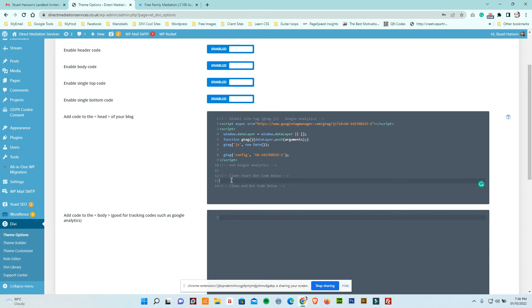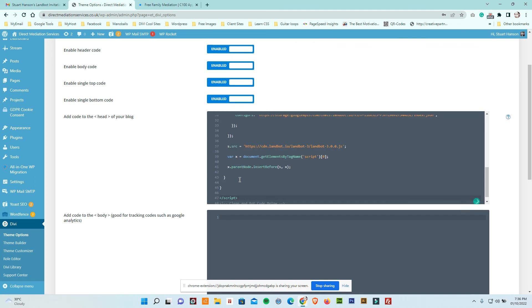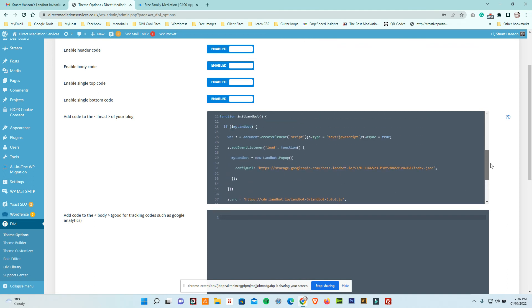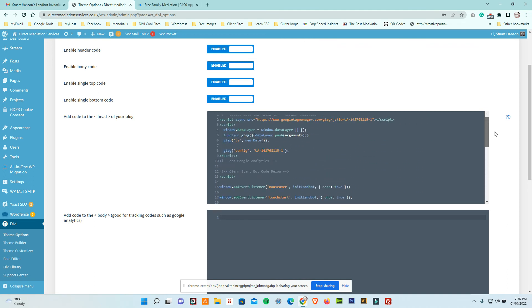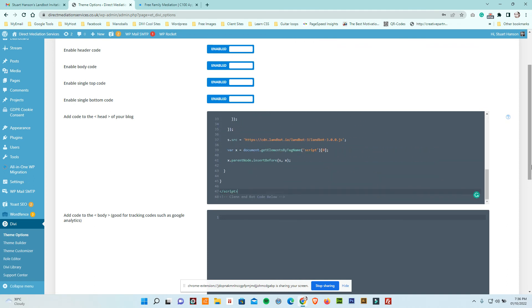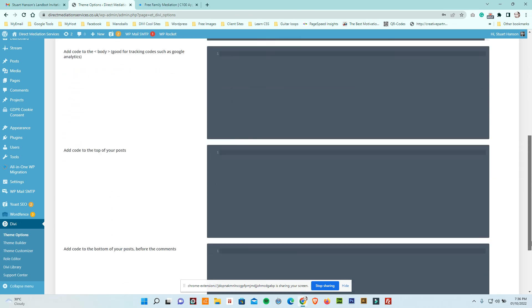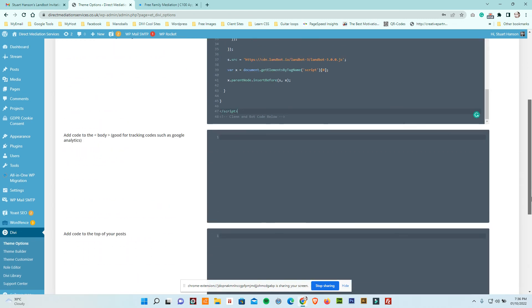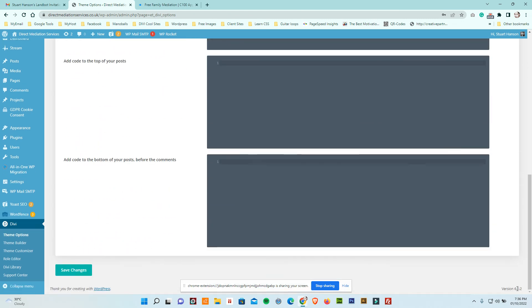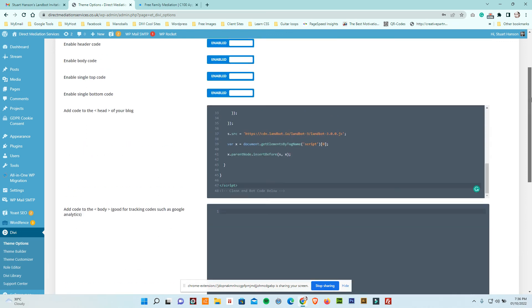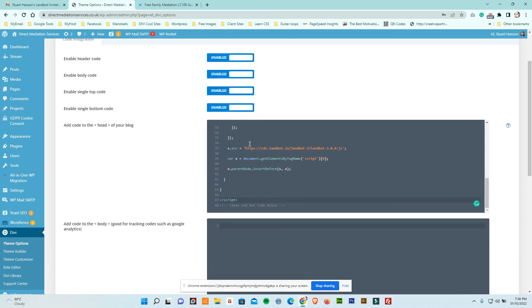Paste the boot code like this, paste there and then save. Okay, I think that's it.